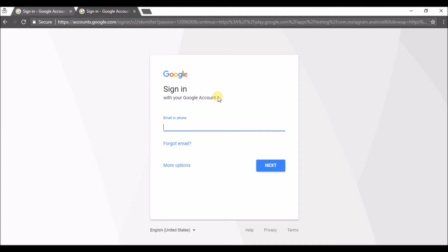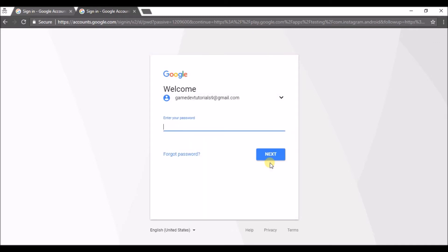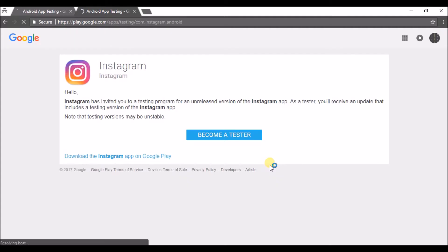For example, I'm logging in with my Gmail.